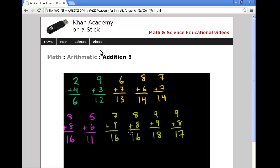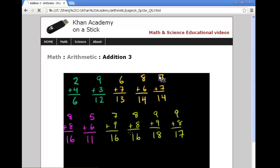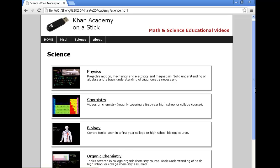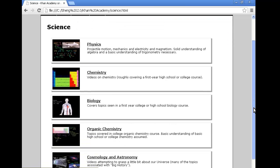The sciences videos are more appropriate for high school level, physics, chemistry, biology, and more. That is the Khan Academy in a nutshell.